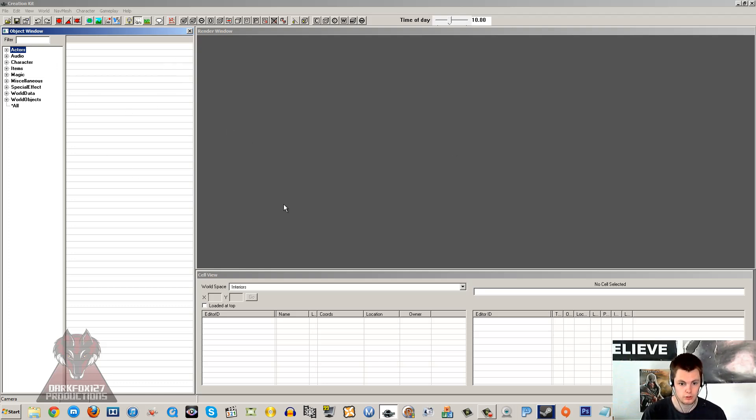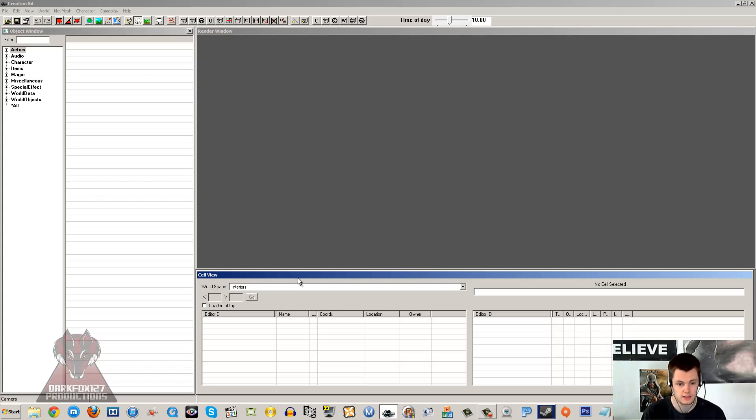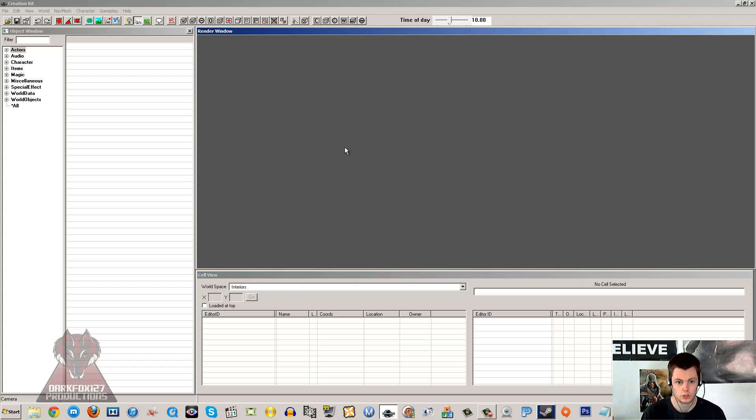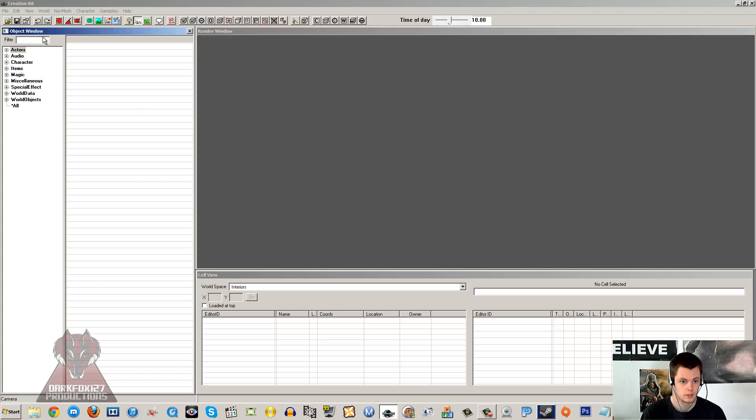That's where you'll drag and drop items into the kit. The cell view down here lists all of the cells and the current cell that you are working on. This is where you can edit cells and change details on them. The render window will let you see your work and see what you are creating. This is where you'll have your landscape or your interior cell. This is where you'll be moving items around and editing things. This is the one main thing that you'll be using throughout your time on the Creation Kit.